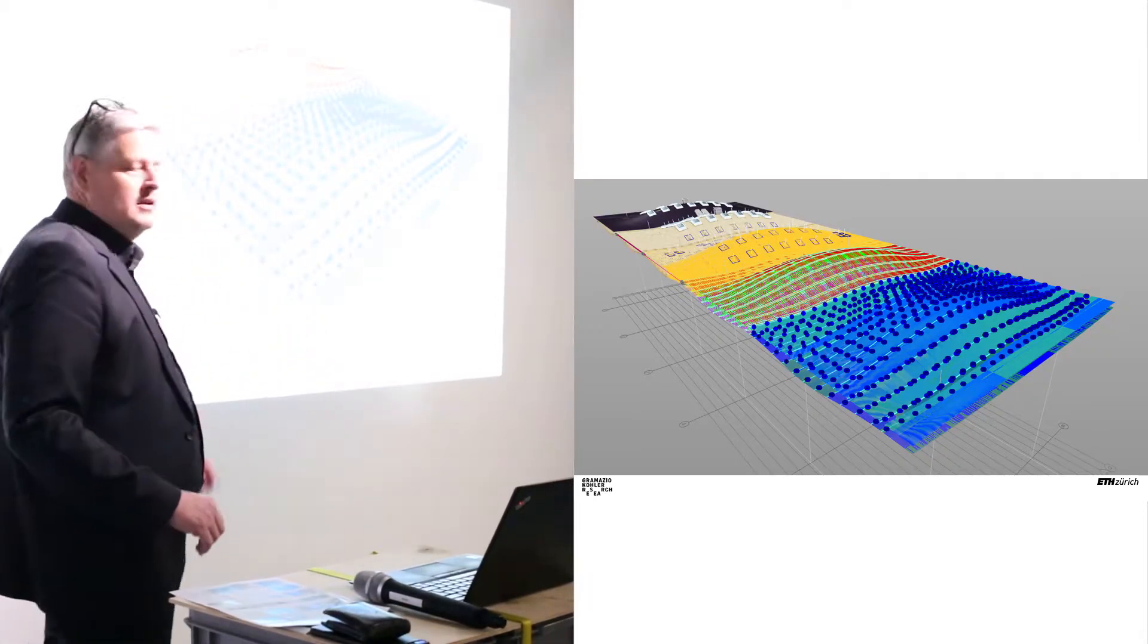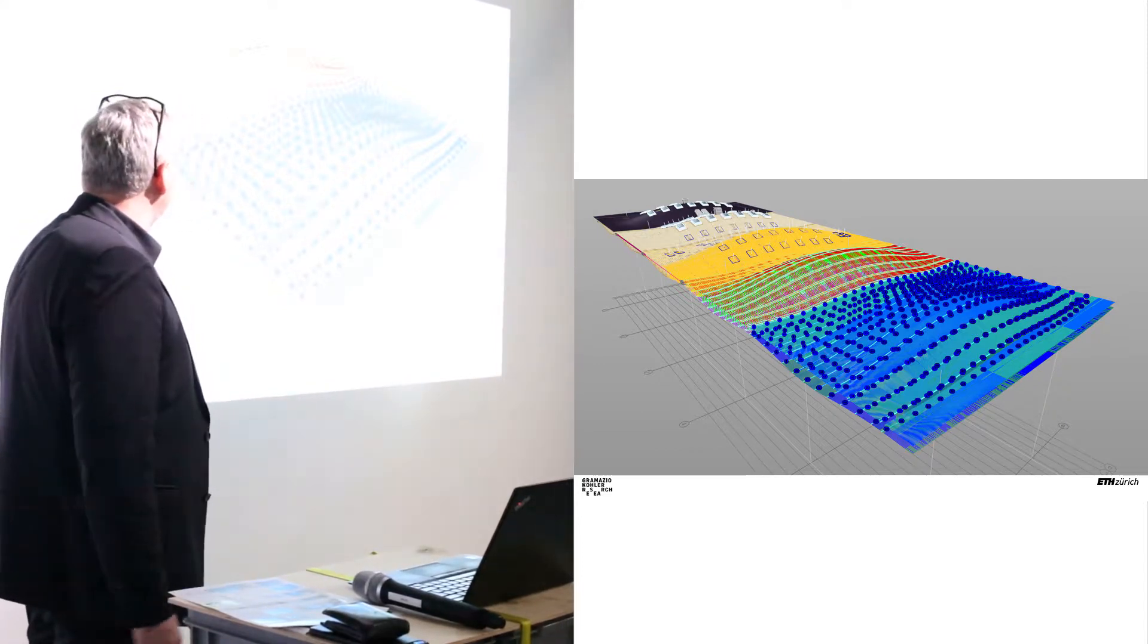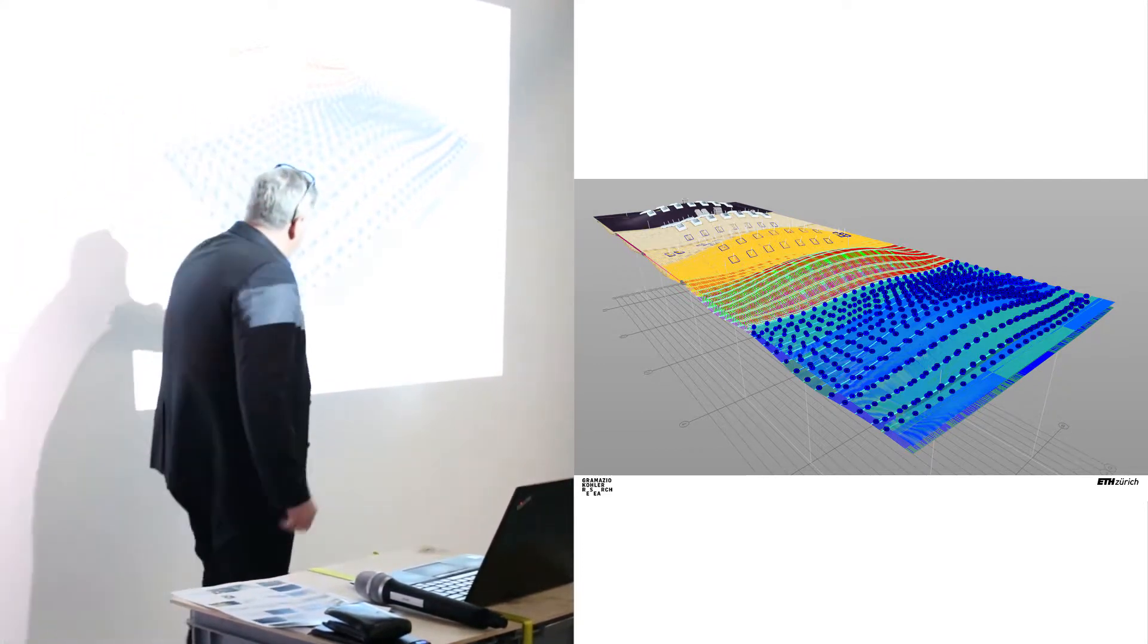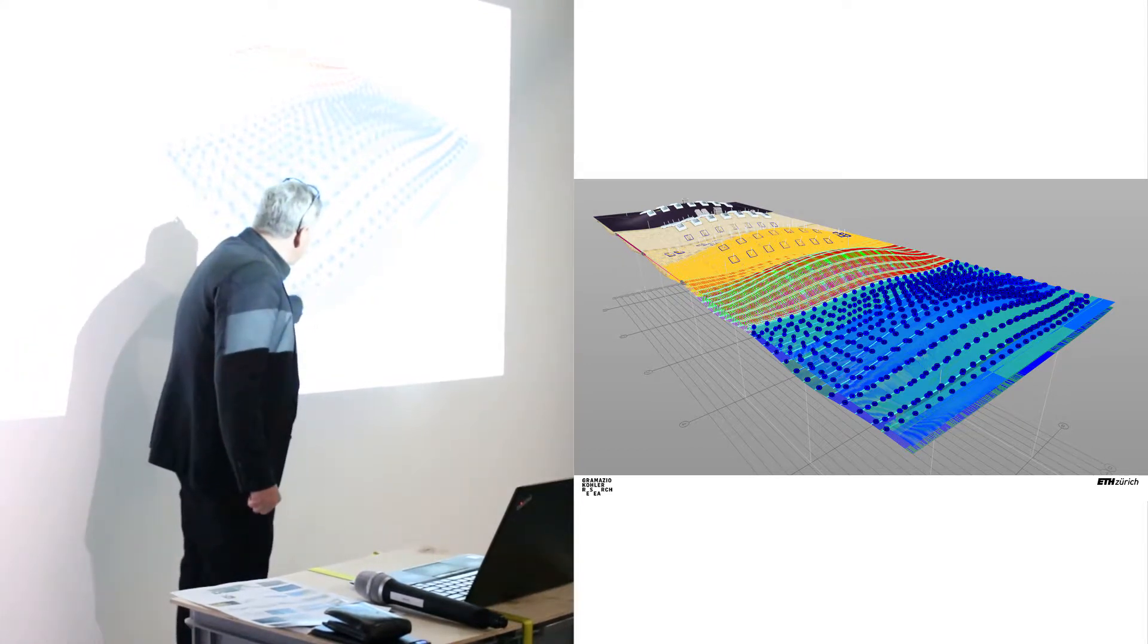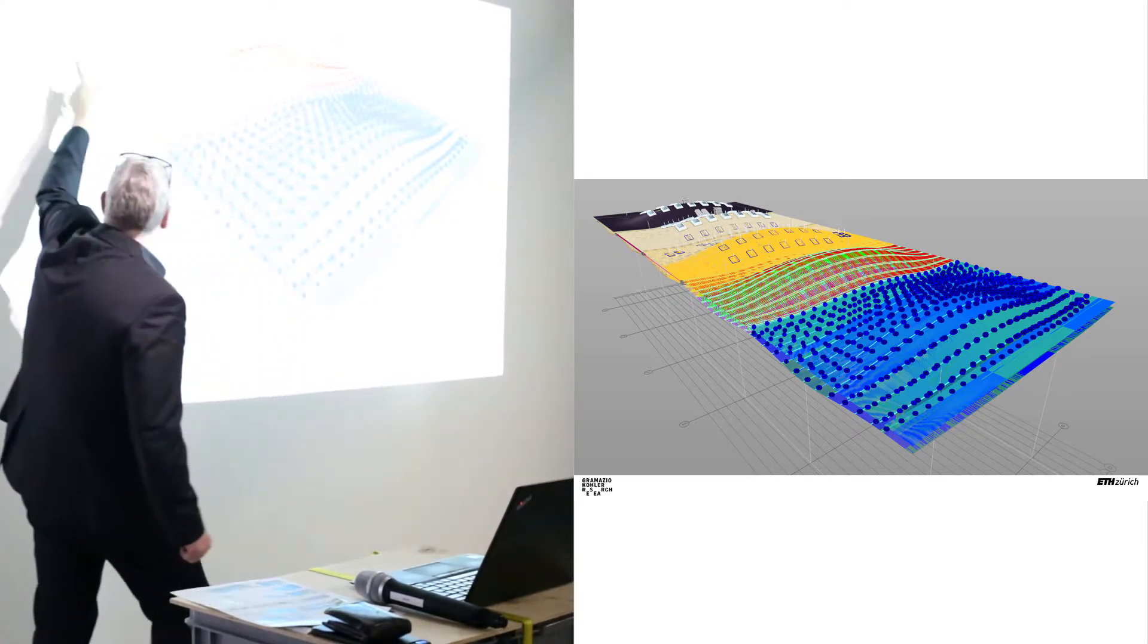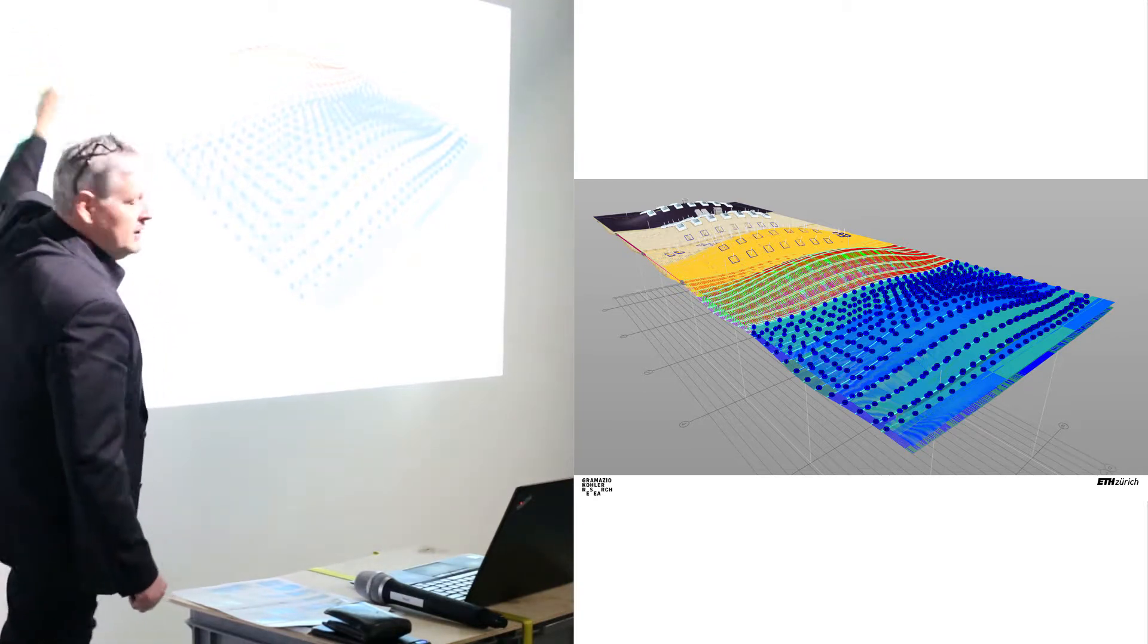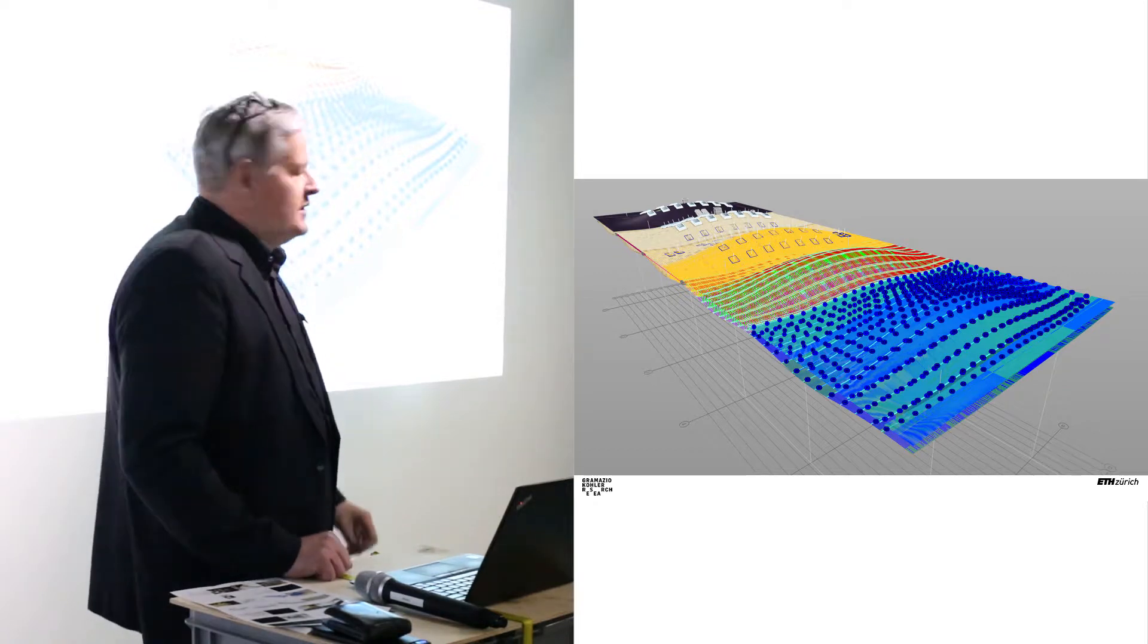This is how a representation of that computational model looks like. This is the raw information, so just you see center lines and connection nodes which are defined, and you see how it builds up to a volumetric model and to the entire 3D model.